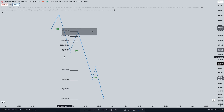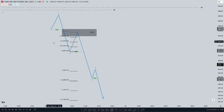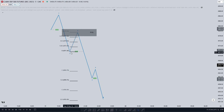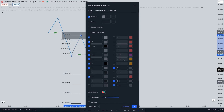In this case we have a bearish example, so we want to go from a high to a low. Right before we get into the next example, I'm just going to show you the standard deviation settings.